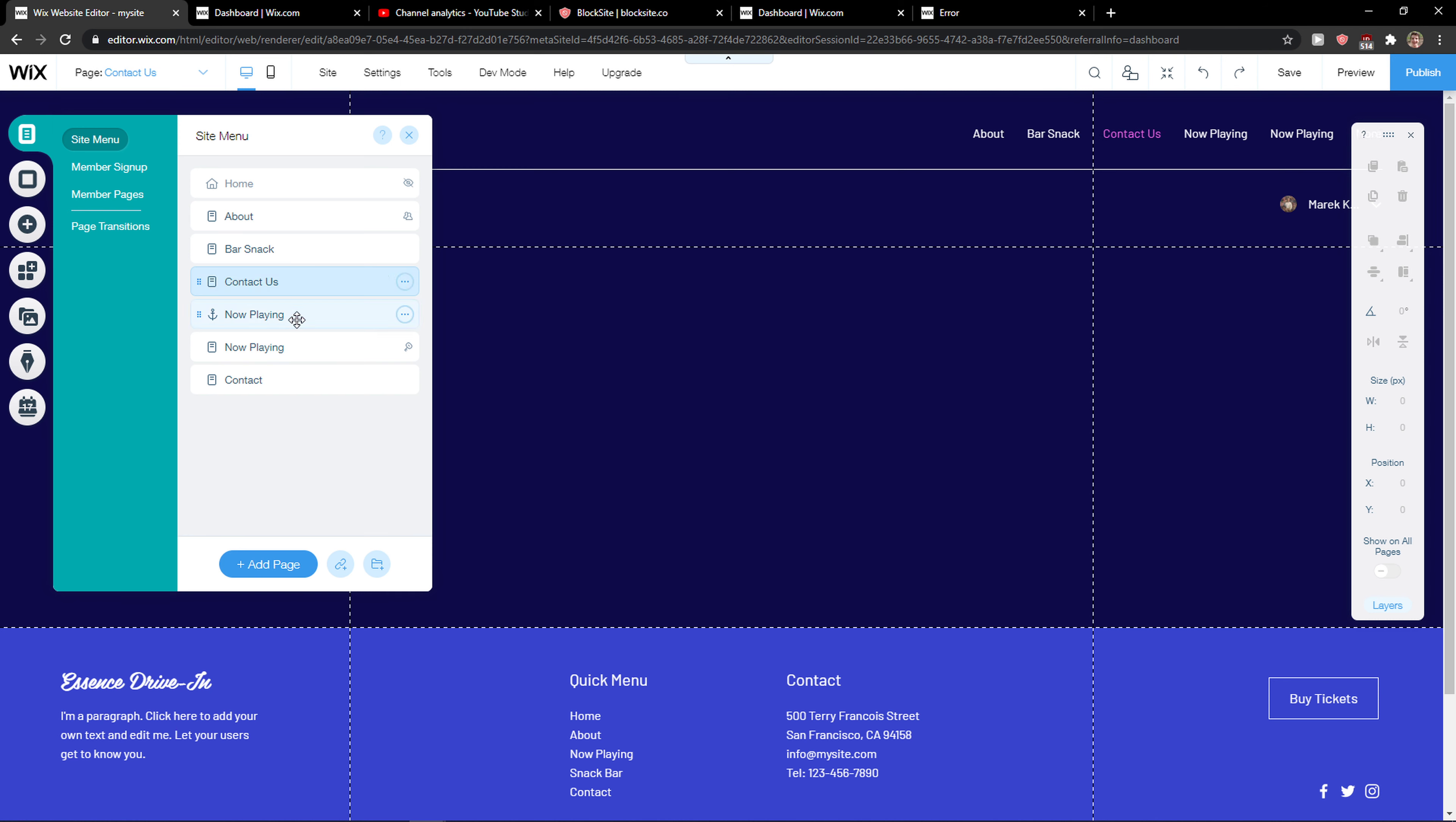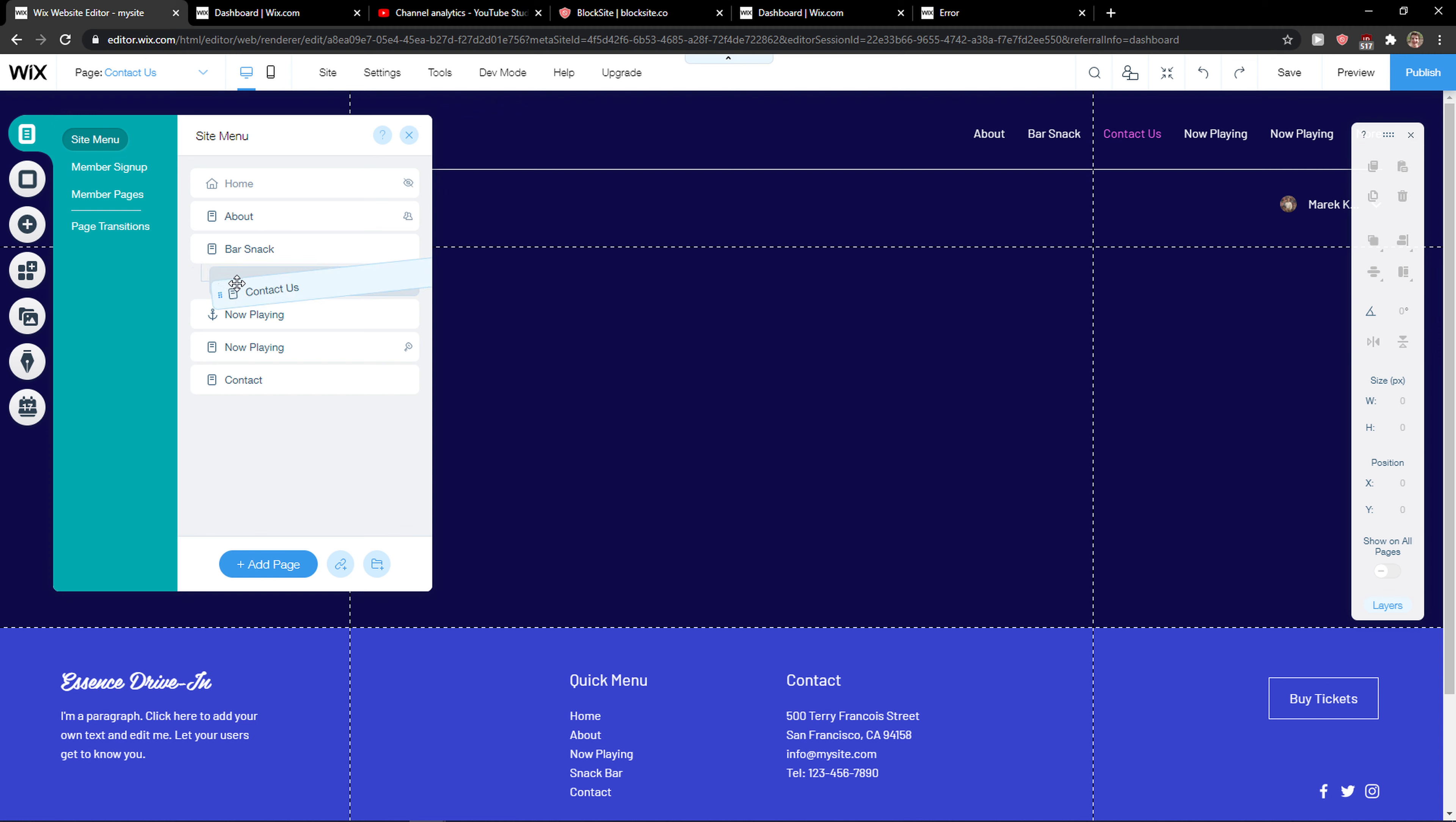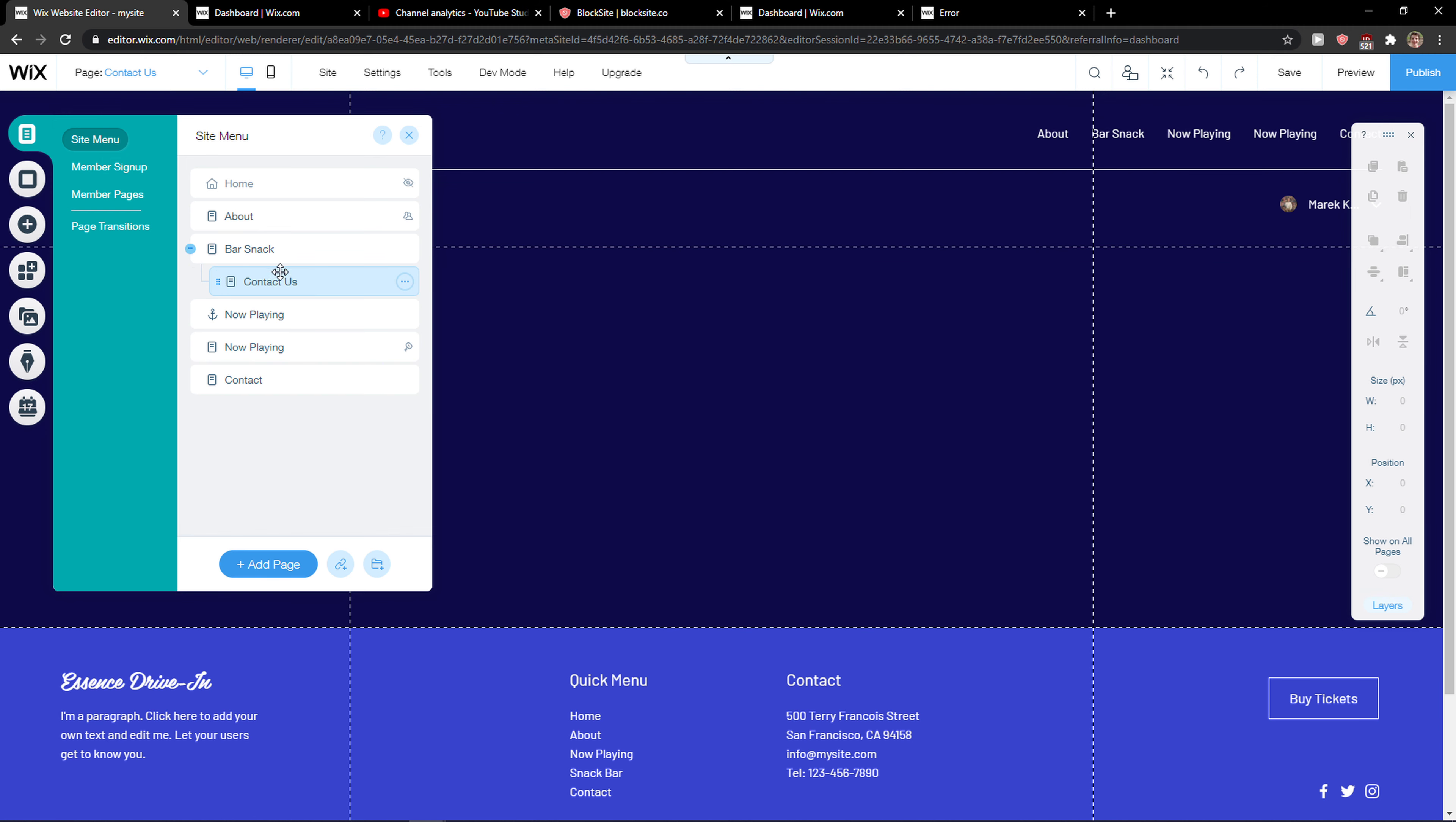Before we start, what you can do is simply create a submenu by just taking the page and putting on another page you got, and this is how you can simply create a submenu.